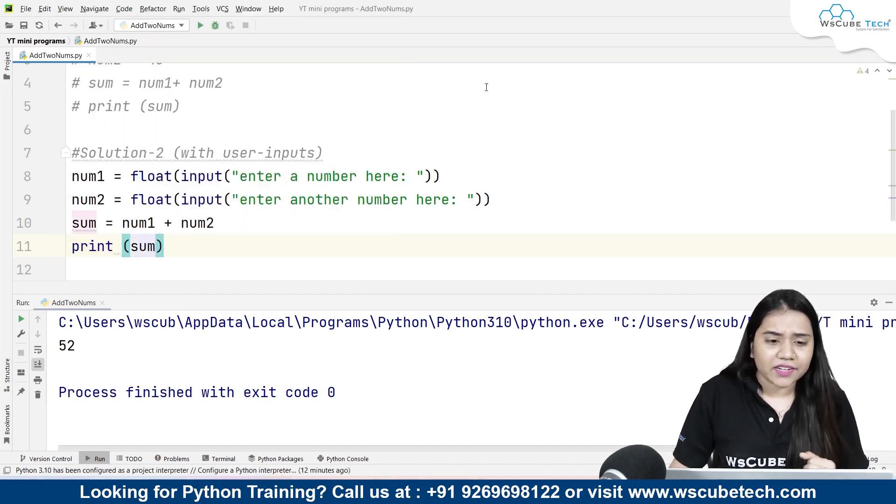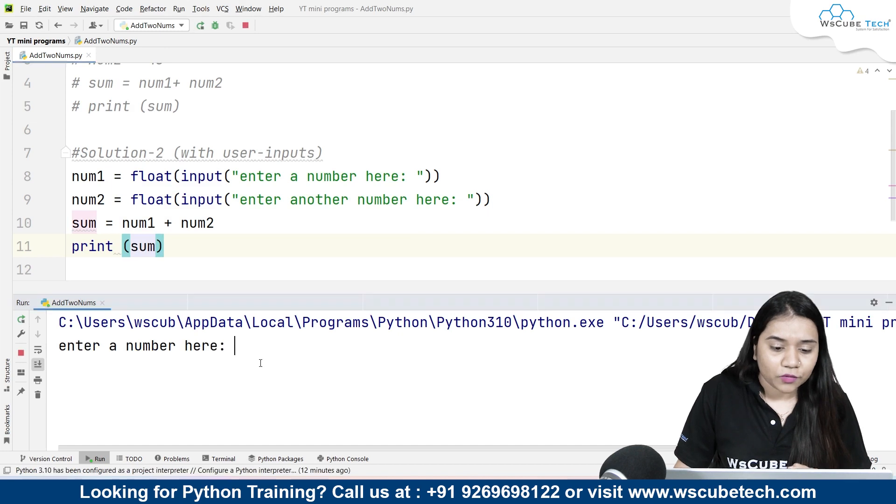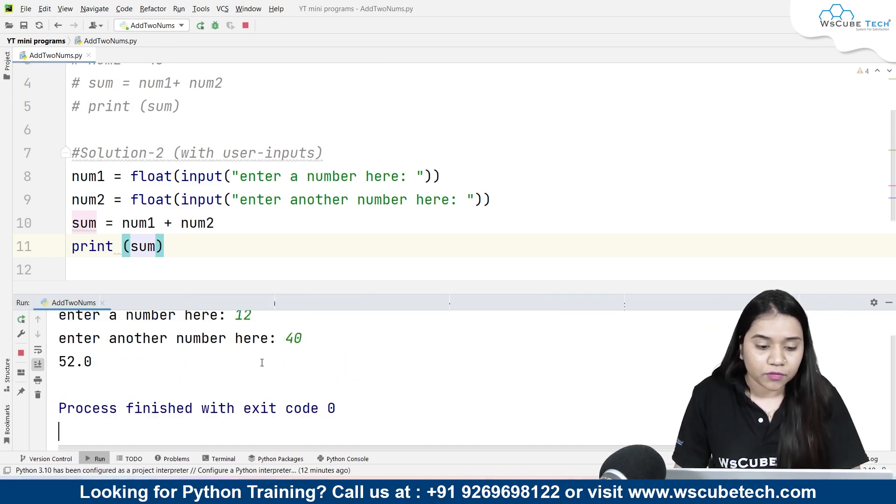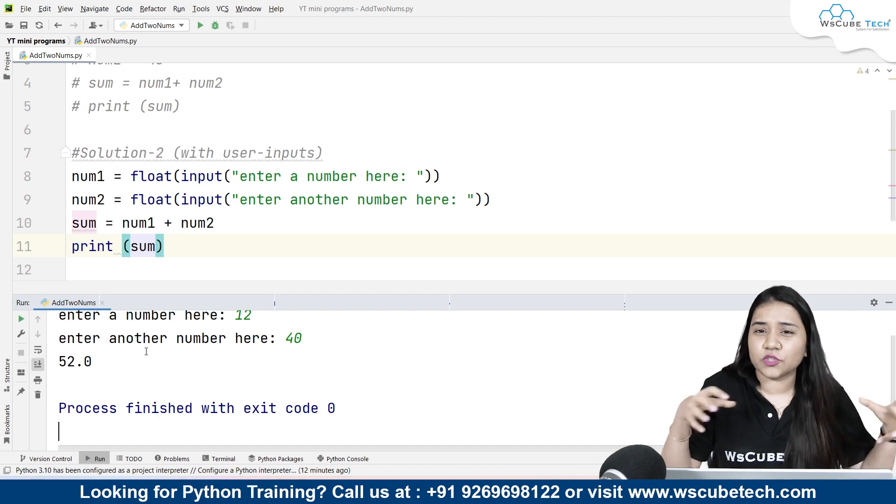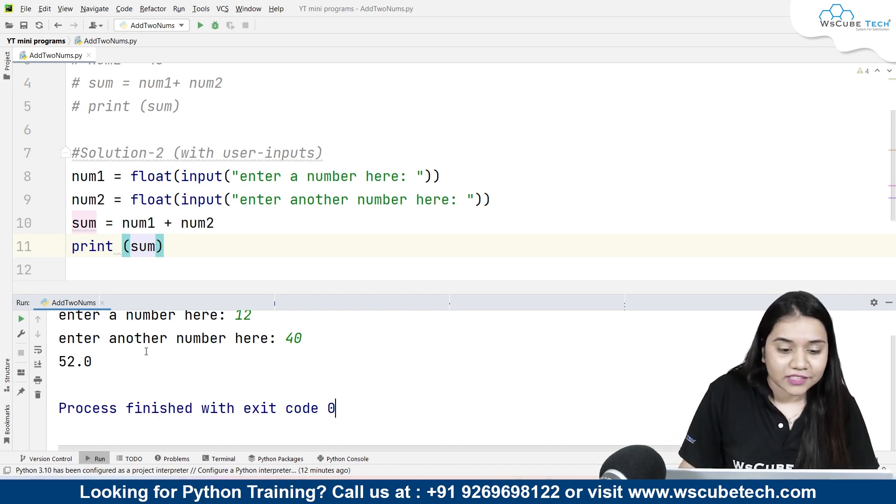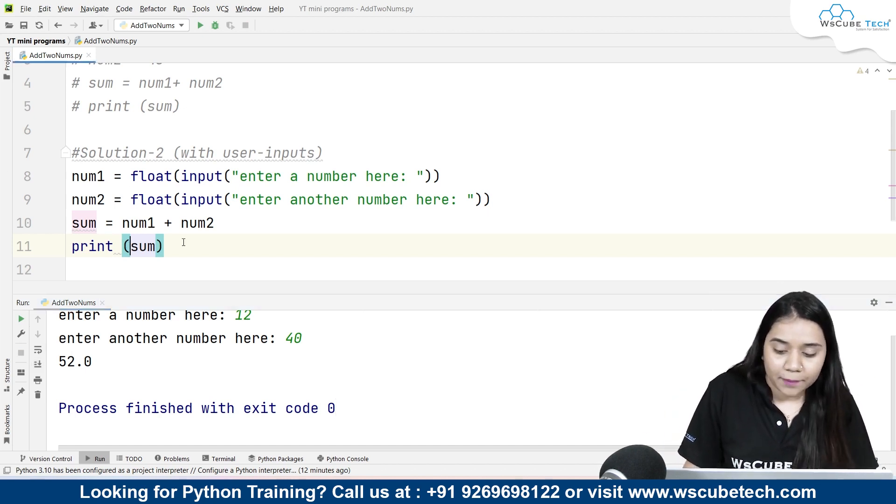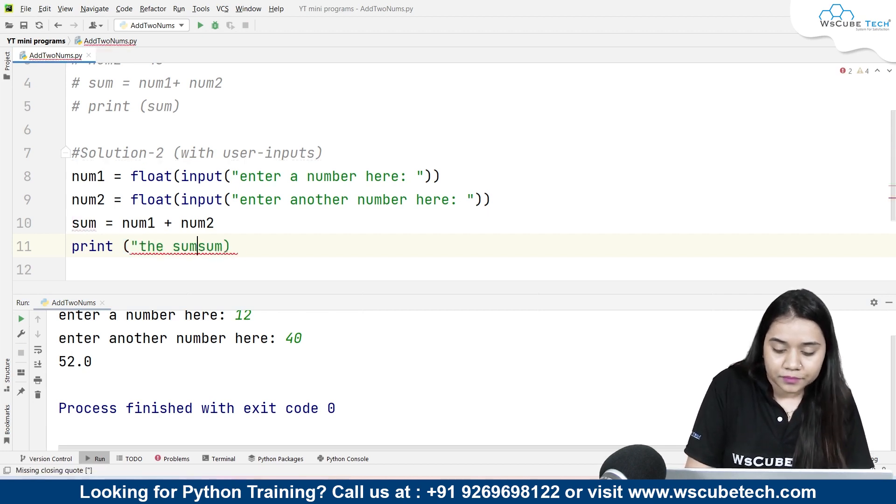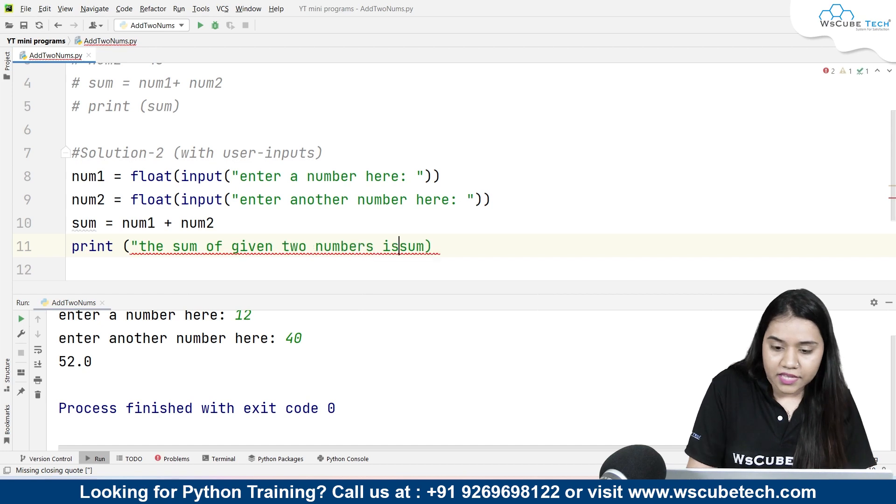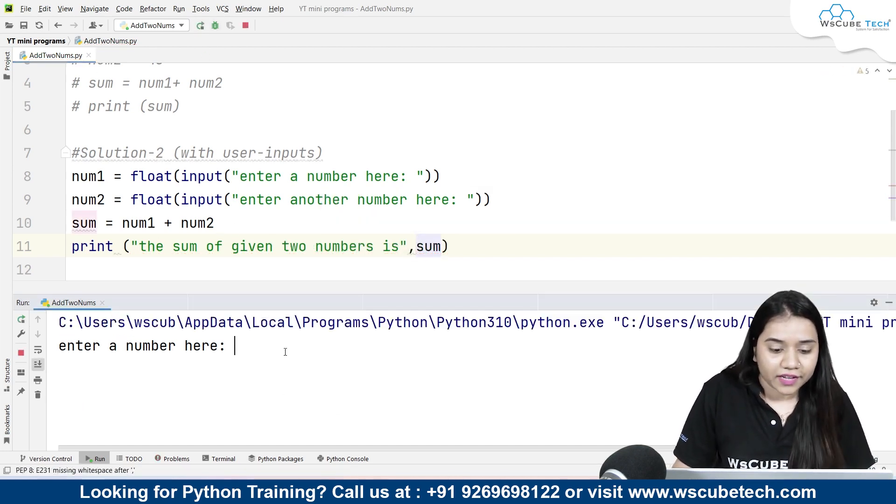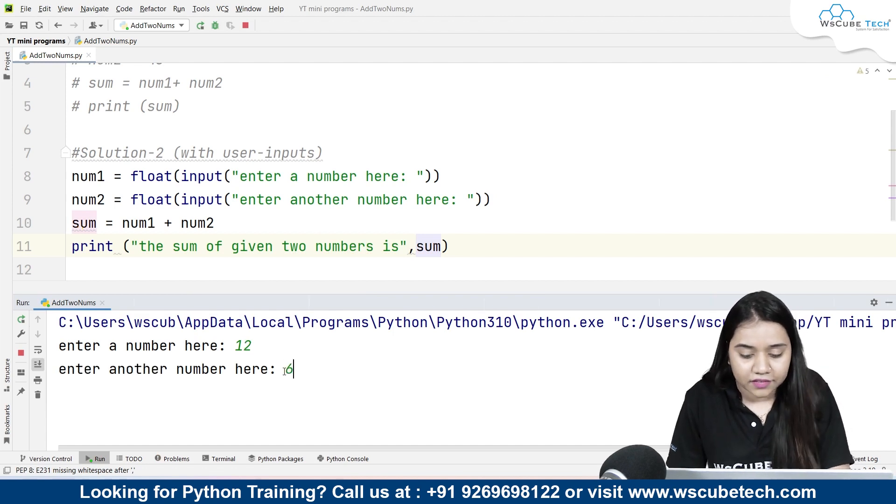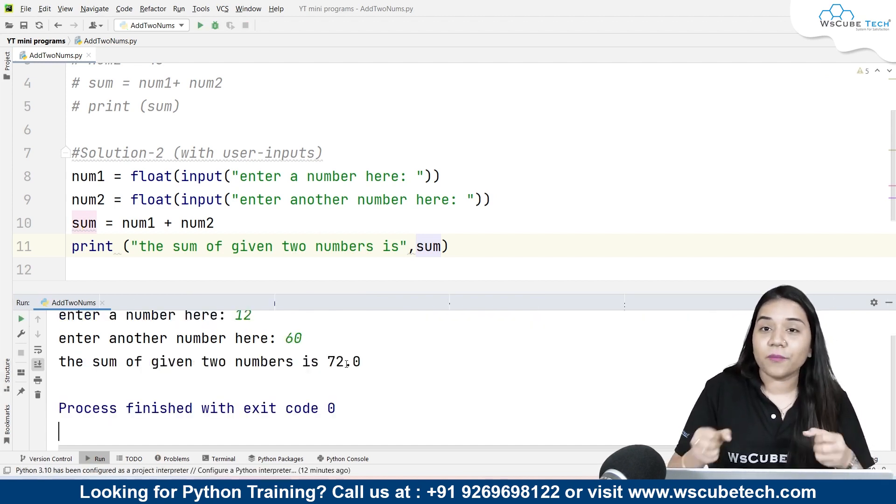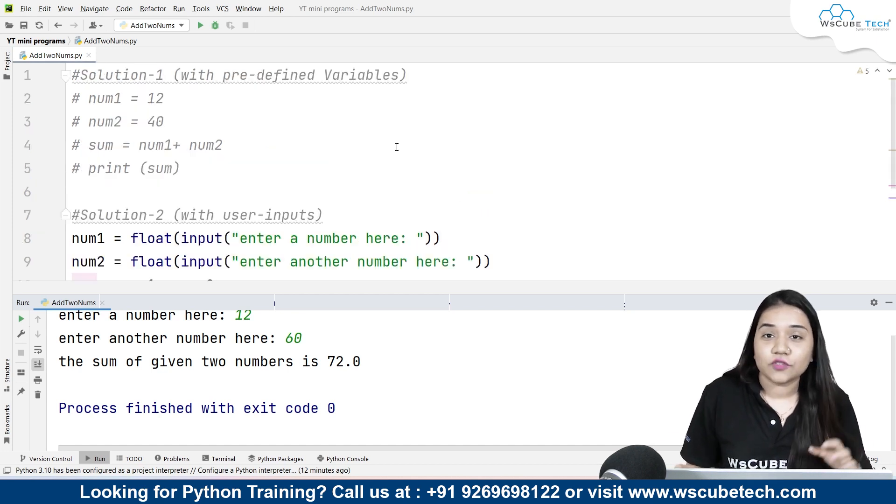Now if I run this, let's have a look at what it does. So if I write 40 it's giving me 52 but it looks very plain, right? What we can do is we can add a string. So along with the sum I'll write 'the sum of given two numbers is', close the string, put a comma in between, and now if I run it and give similar data, it gives me 'the sum of given two numbers is 72'. So now our program looks more elegant.